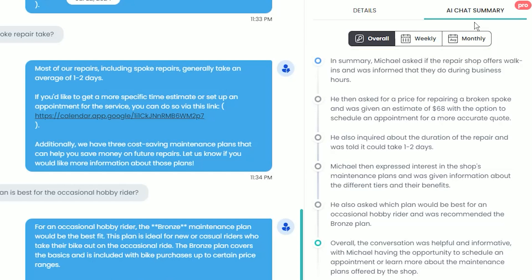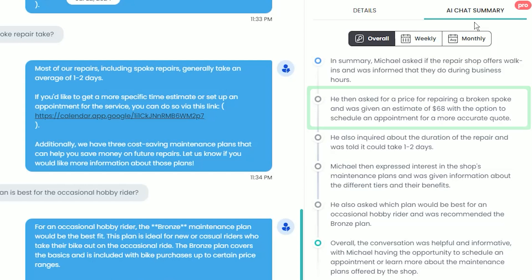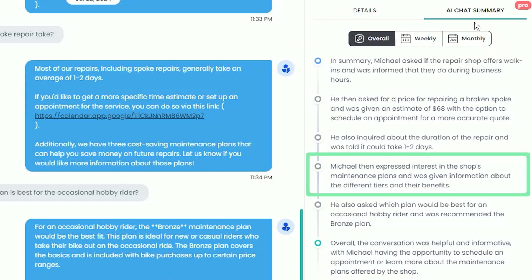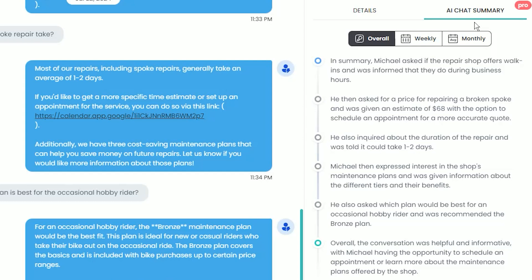This chat summary states that Michael asked about walk-ins for repairs and then about the price of a particular repair. AI told him that the repair could take up to two days, and then Michael expressed interest in a maintenance plan and asked which one would be best for him, at which point our AI employee suggested the bronze plan and sent a scheduling link.